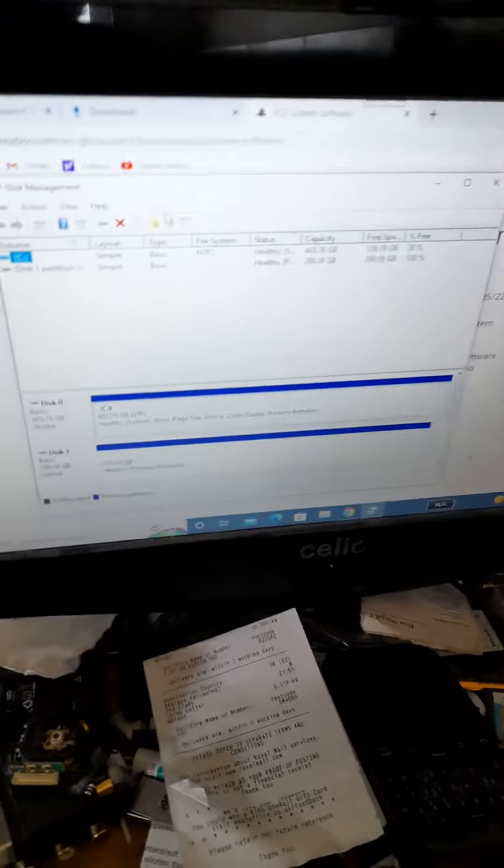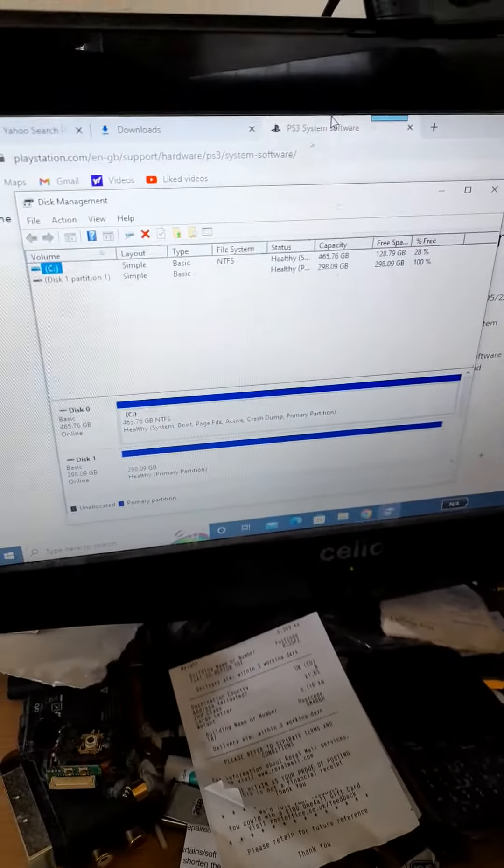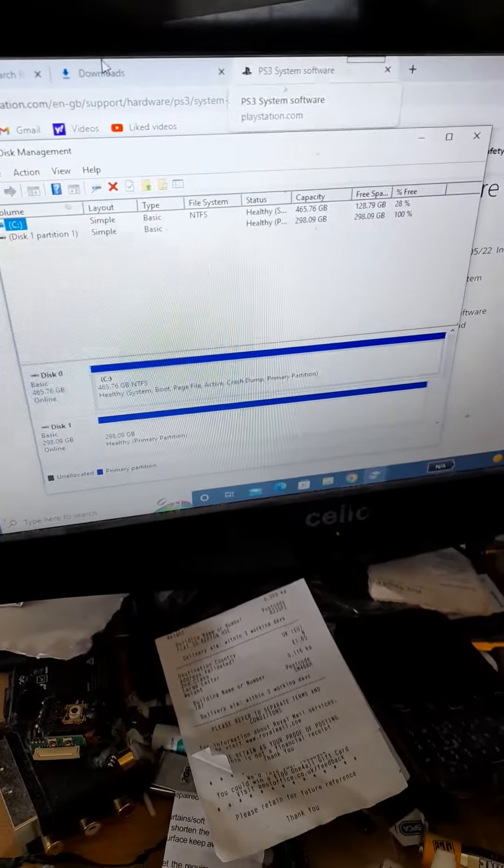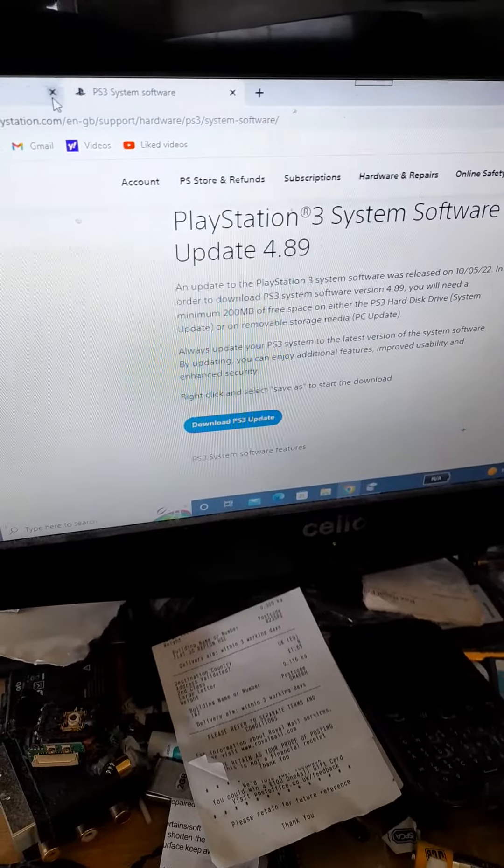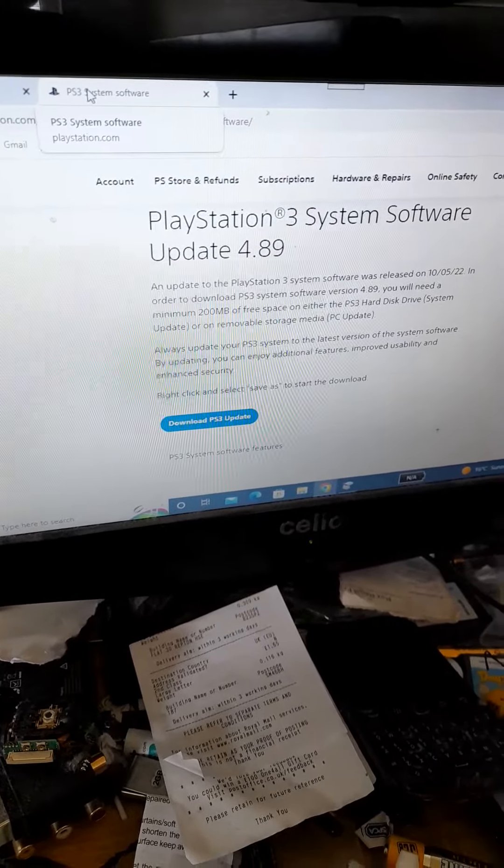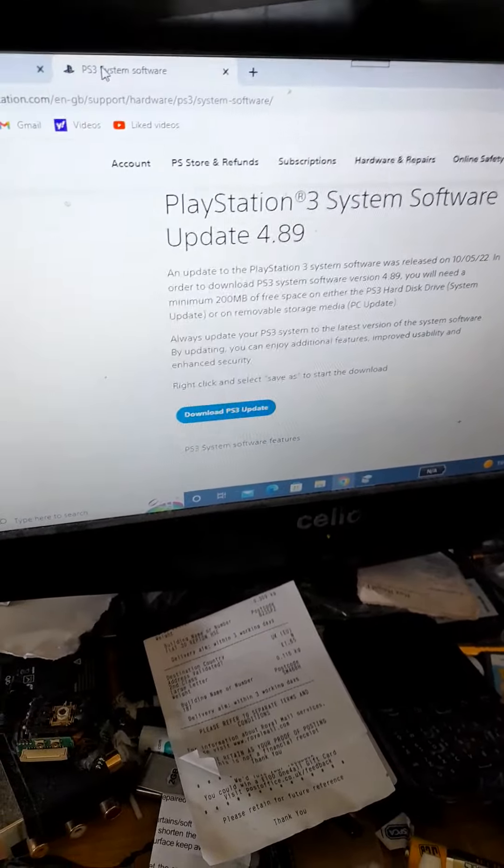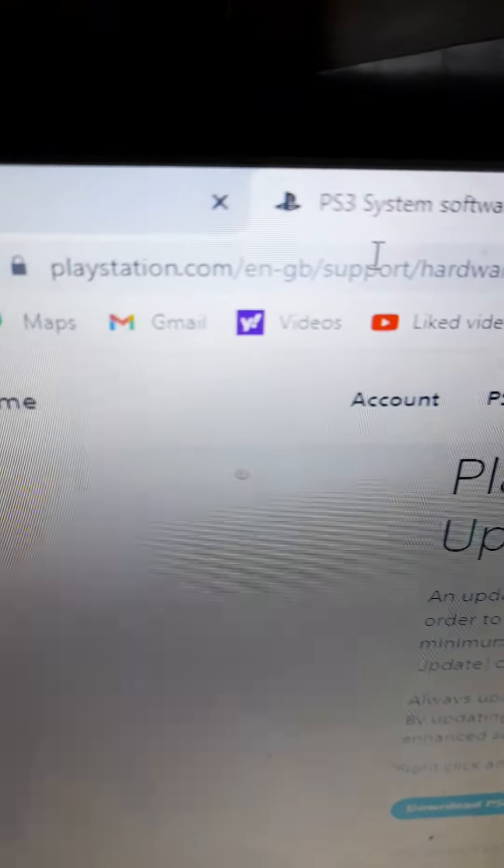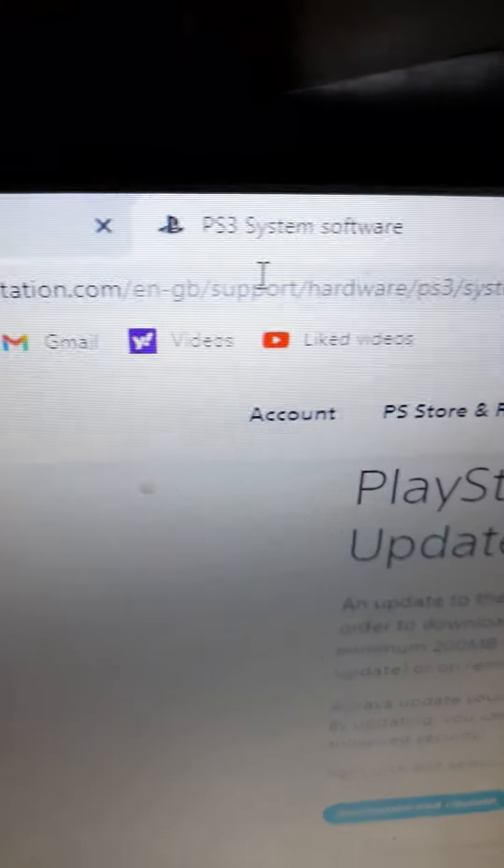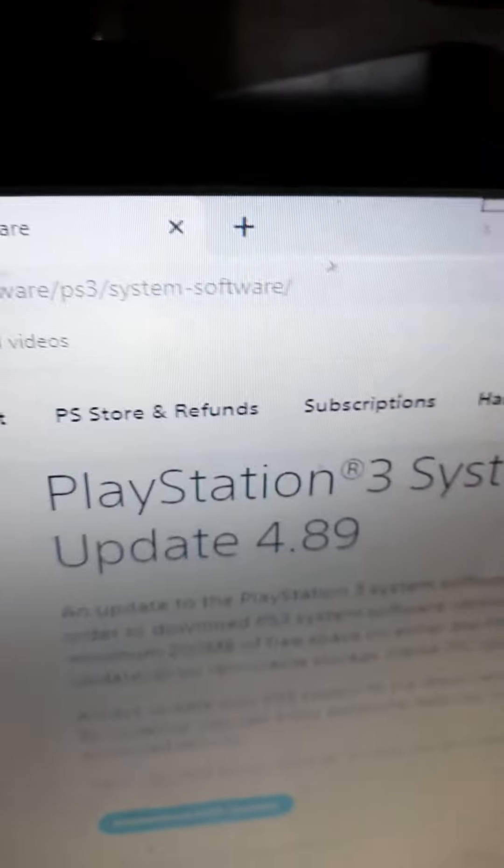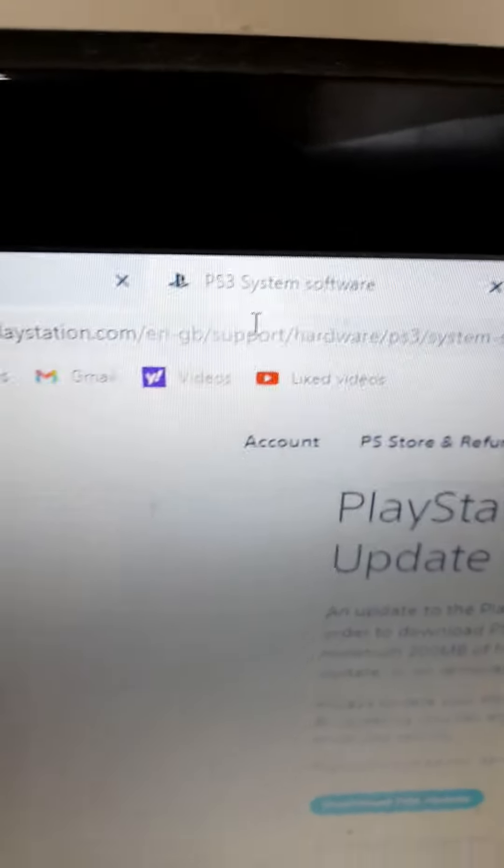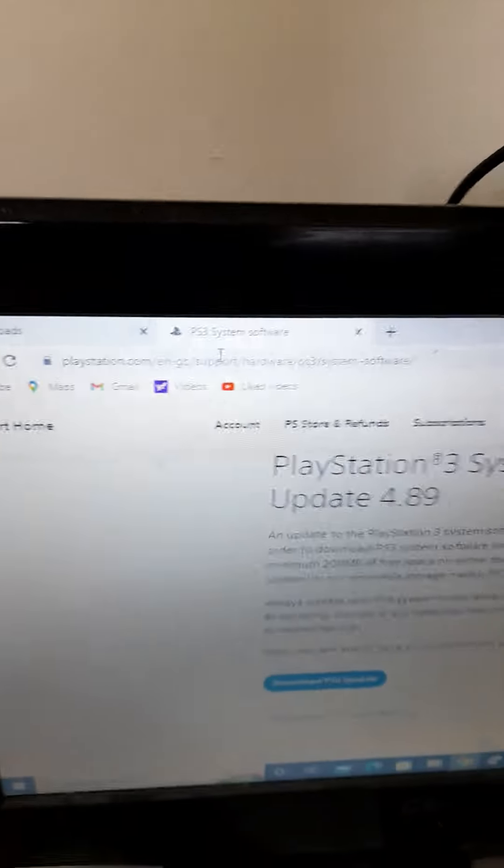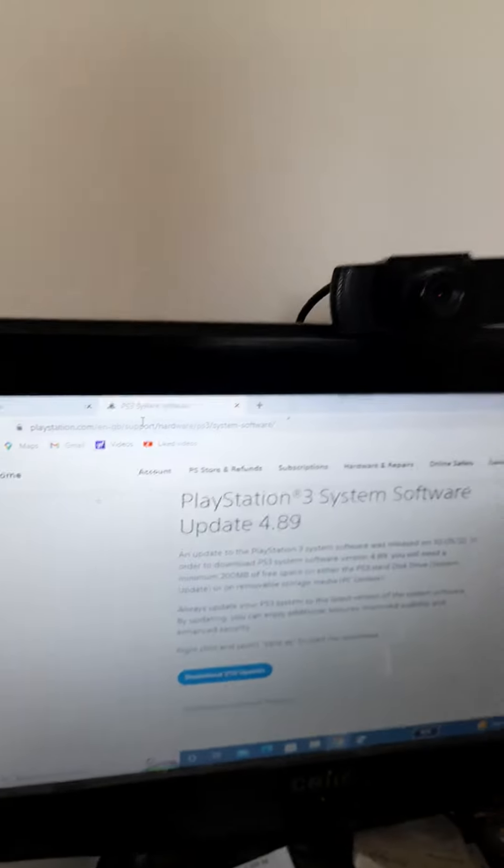Right, so what we need to do is go to PS3 system software. That site there, you see? PlayStation system software. I will put that in the description.